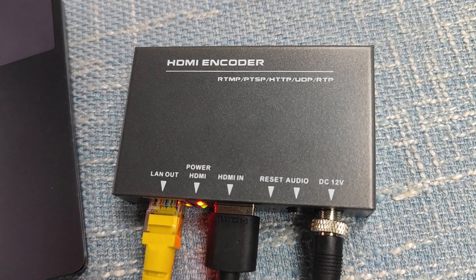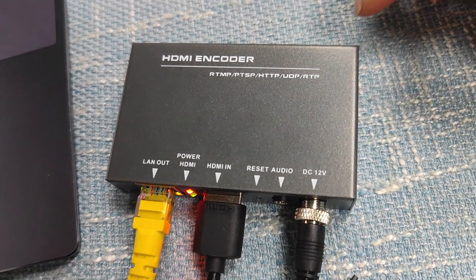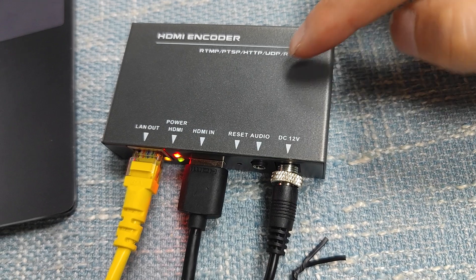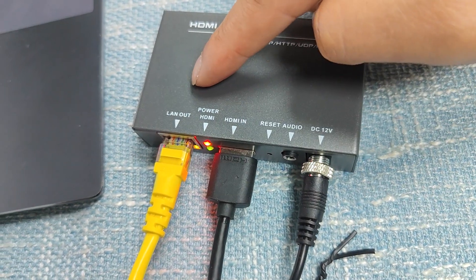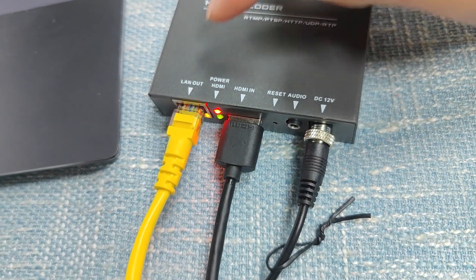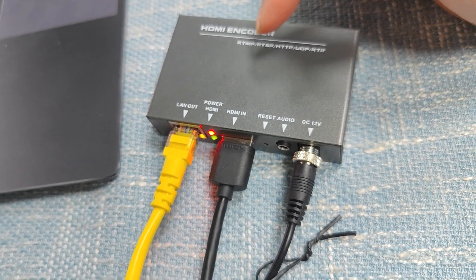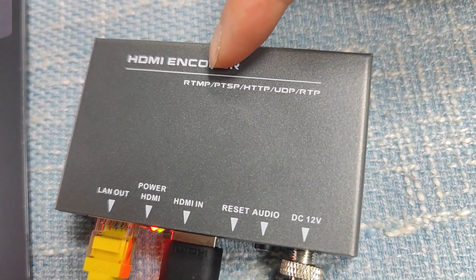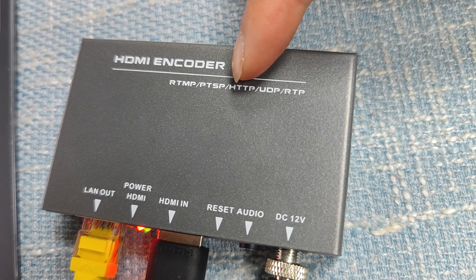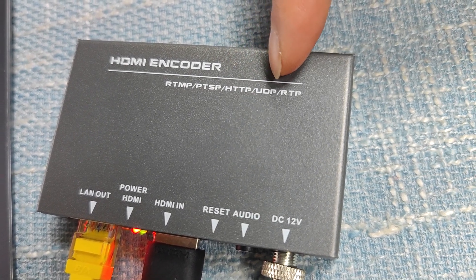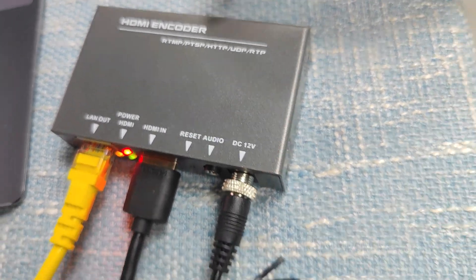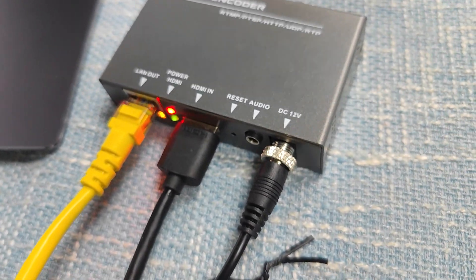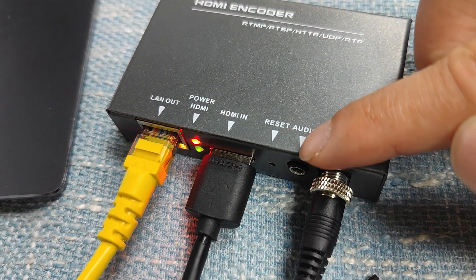In this video we're going to show you our HDMI encoder which has HDMI input and LAN output. It can work as RTSP or RTMP for online broadcasting, or HTTP, UDP, or RTP.